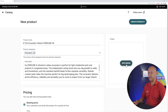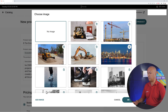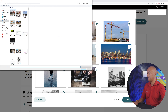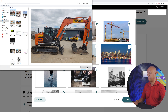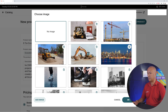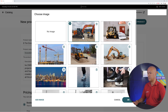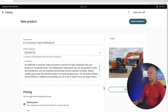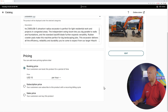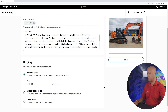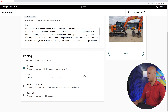Now we can add our image — let's upload a new one. There it is, our excavator. Select the image and now we can take care of pricing.